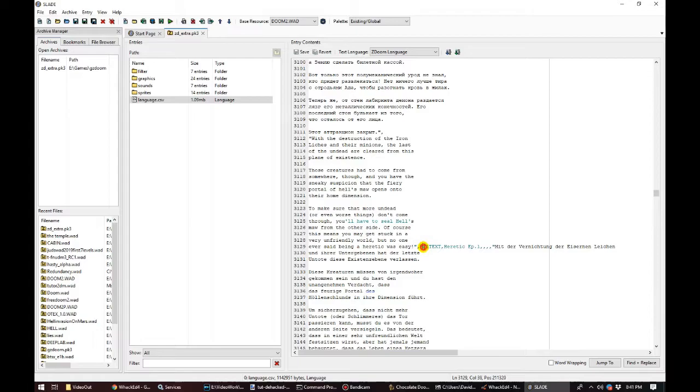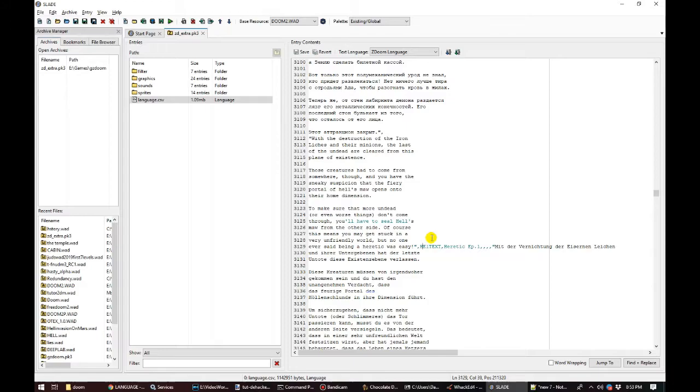So if we're targeting GZDoom, we don't need to get into the weeds of DeHackEd at all, and we can fall back to using a WAD editor like Slade to override that message. We need to add a lump to our own WAD, called Language, and define our own copy of HE1Text.